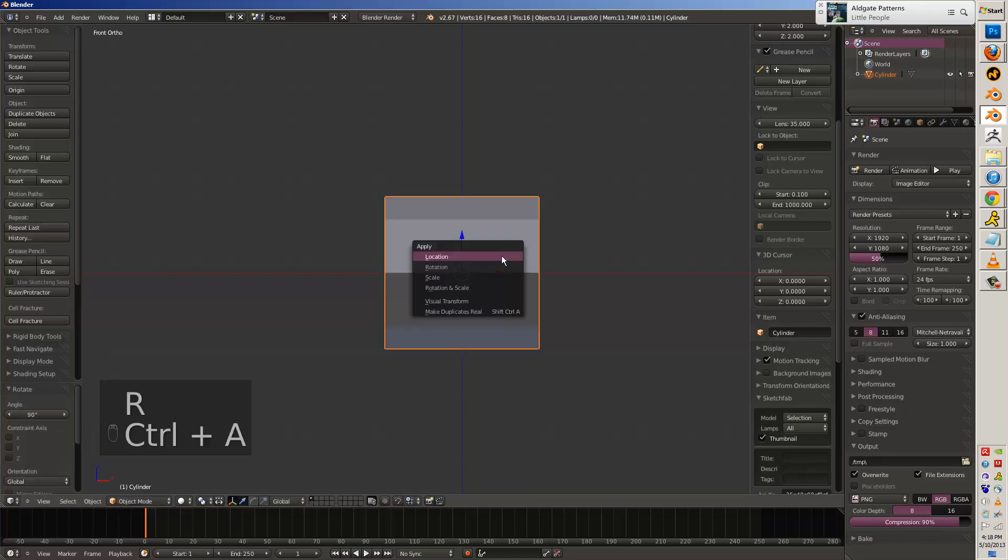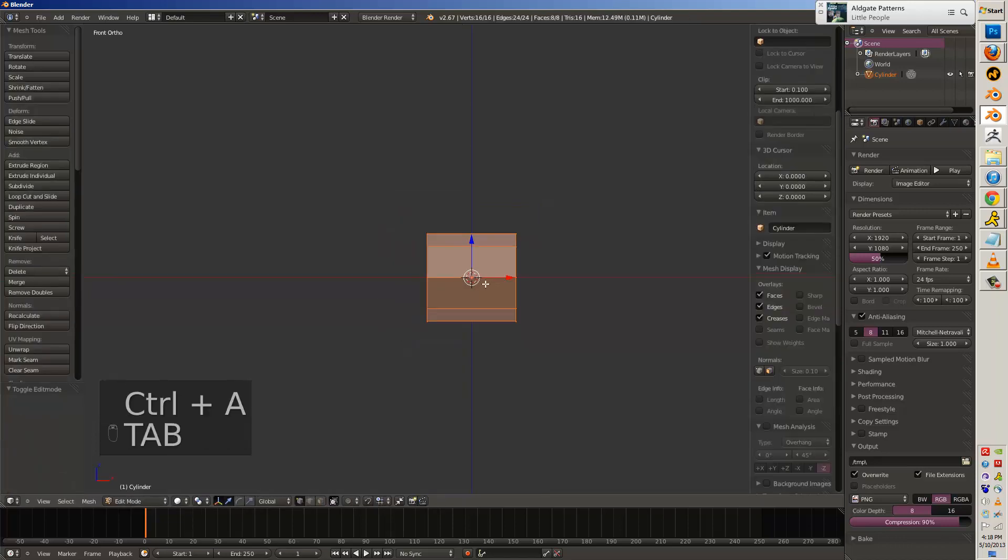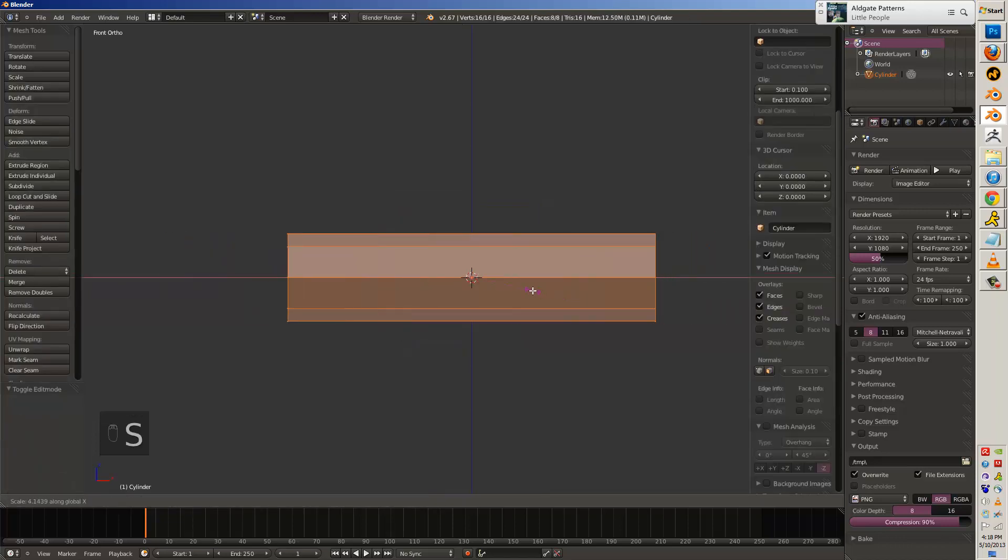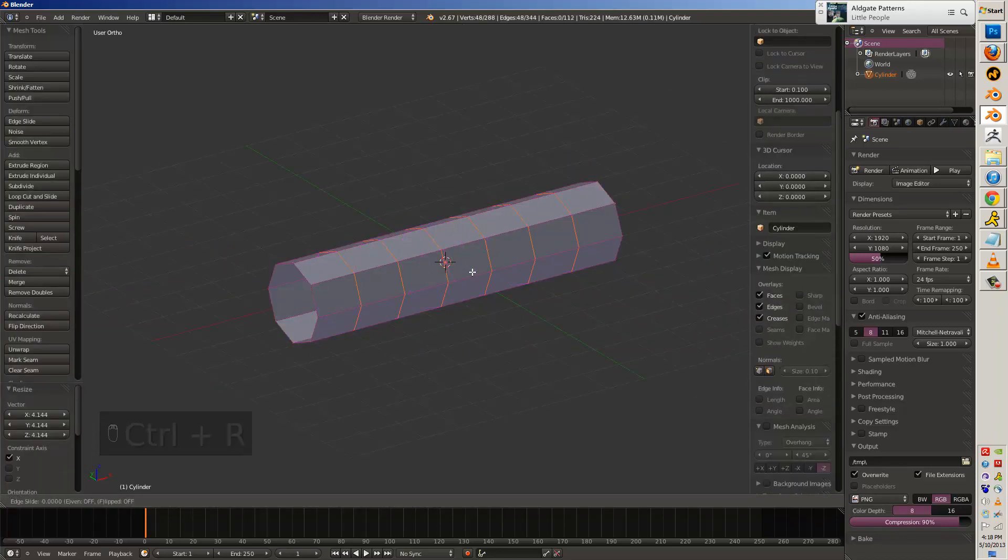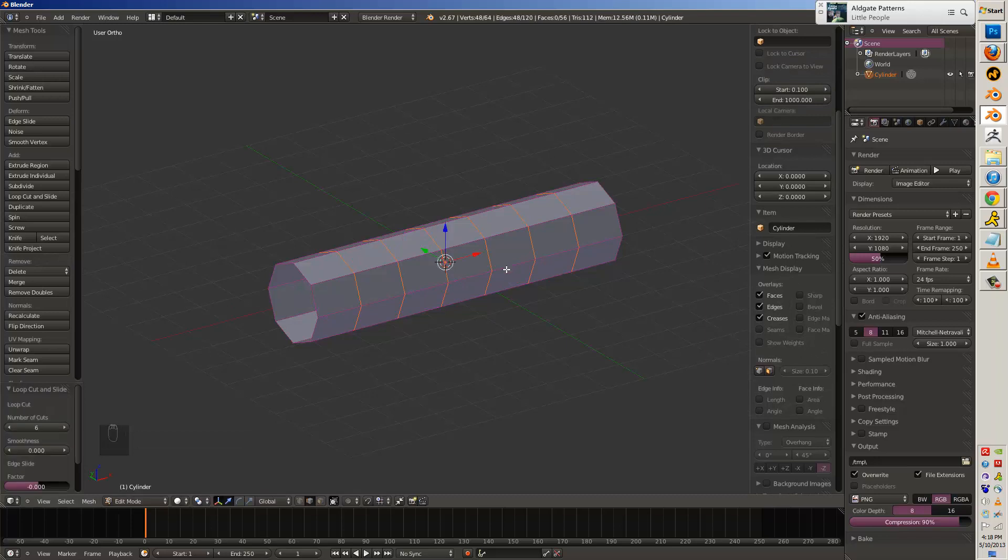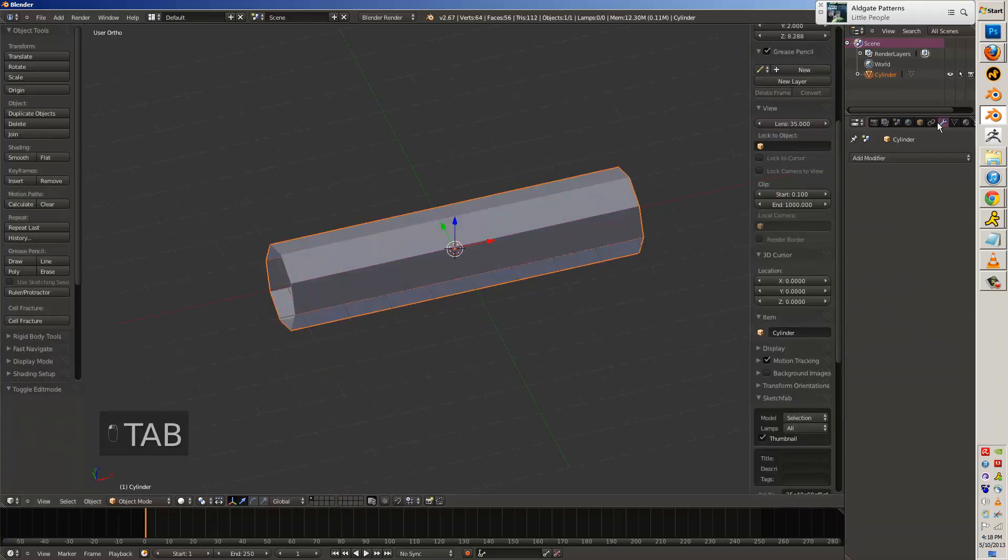So we start out deleting everything, add in a cylinder, put 12 sides, scale it out on the X, add in several loop cuts.